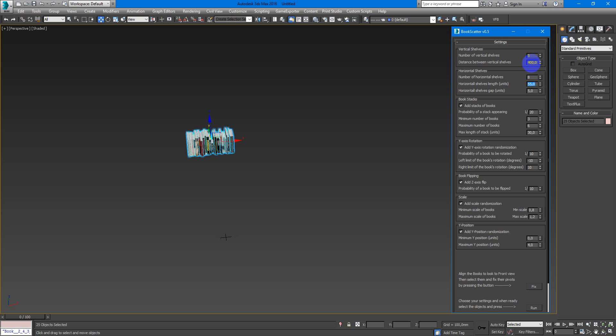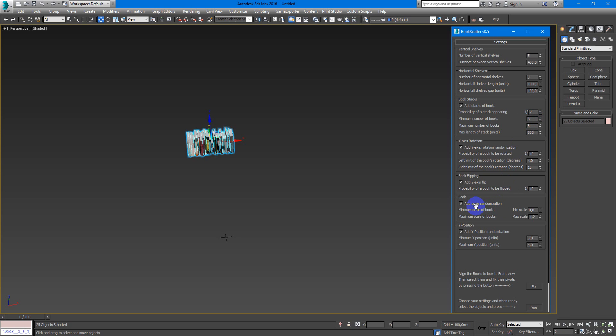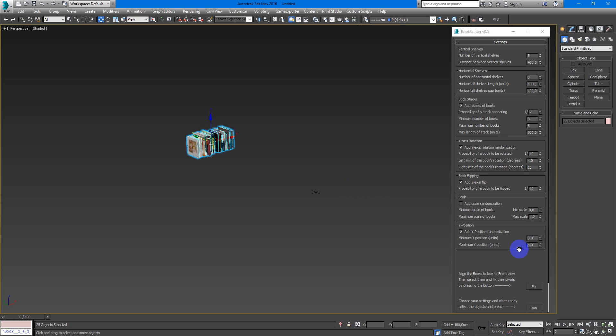1 meter and gap between them I think I want to make 100. Next I want to have a stack of books and more maybe 1 by 7. Max length of this stack unit I will make 300. I will uncheck scale and other parameters I'll leave here by default. After that I choose my books and press run.